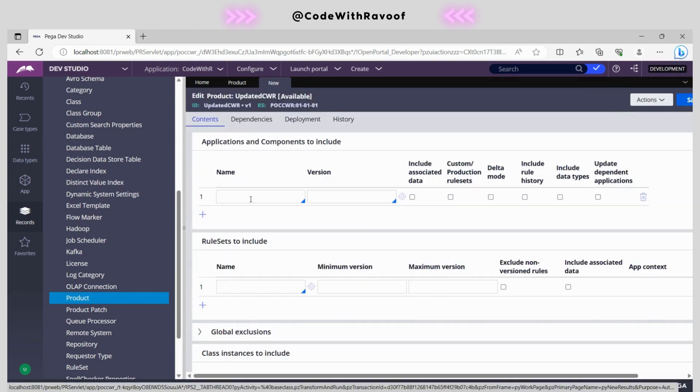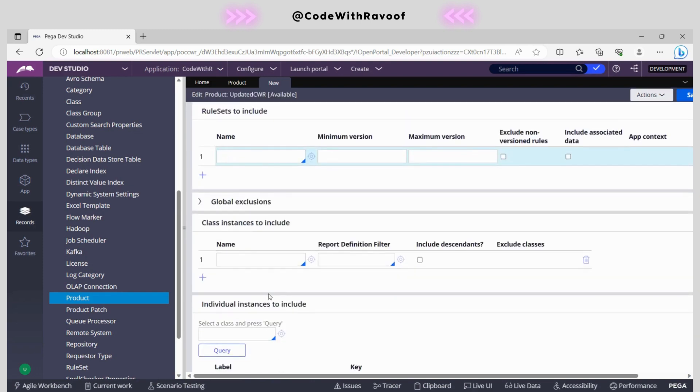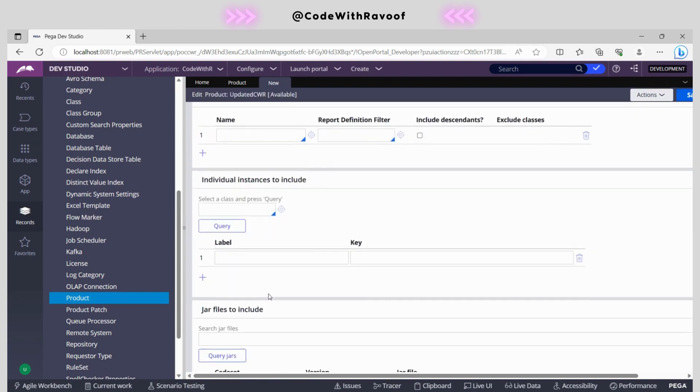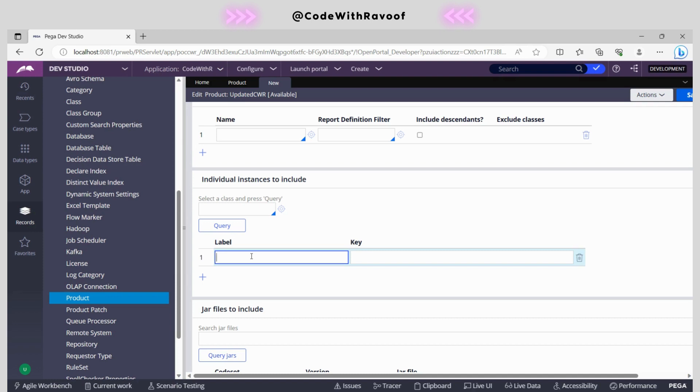Right now we are not exporting the whole application, so we can ignore these sections. All the rule sets and everything would be present. If rule sets are updated, you can use this as well. But our main aim and concentration is to export a specific rule. For example, in the dev environment, one activity has been updated. Some more steps have been added. Now that particular activity we need to export into the production environment. Remaining all rules are present, only that particular activity with updated steps needs to be migrated to production.